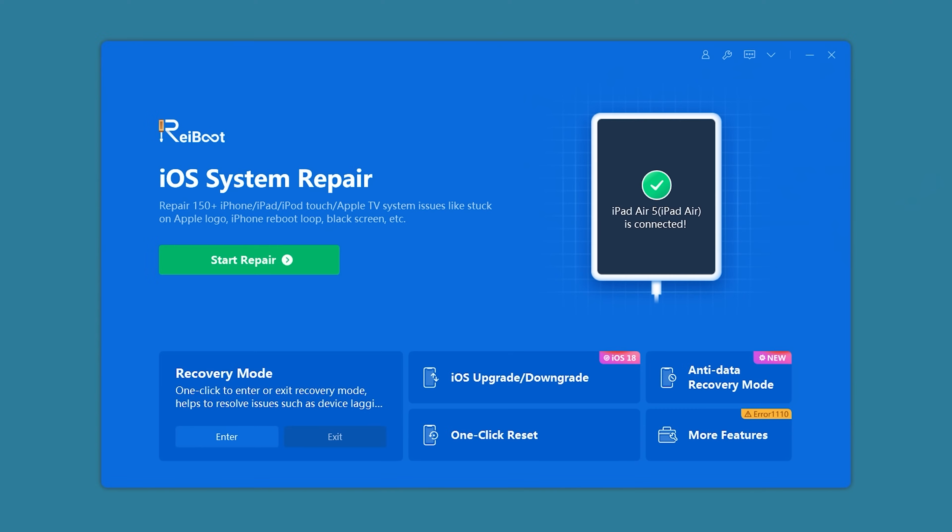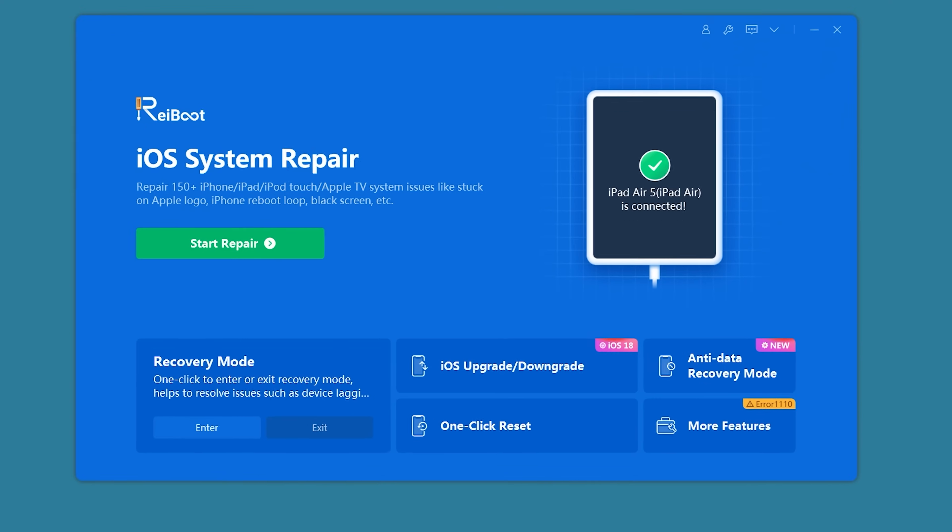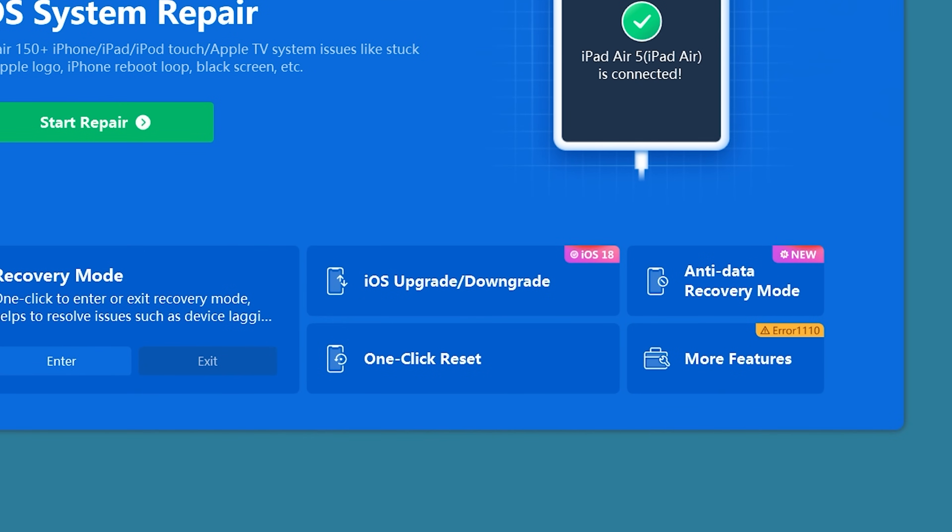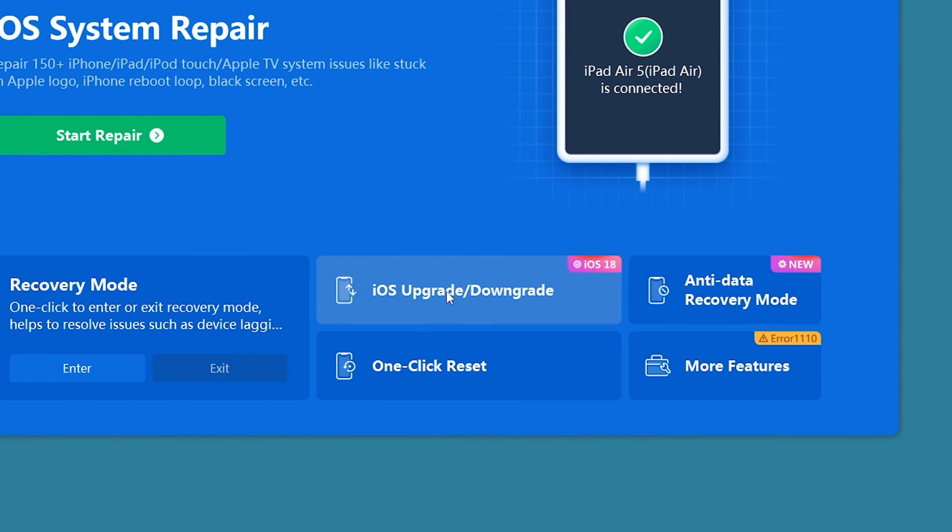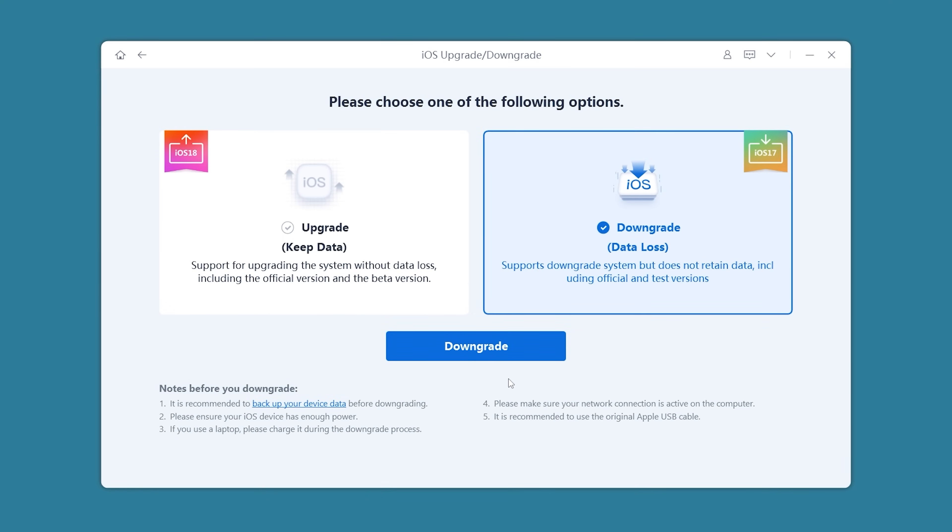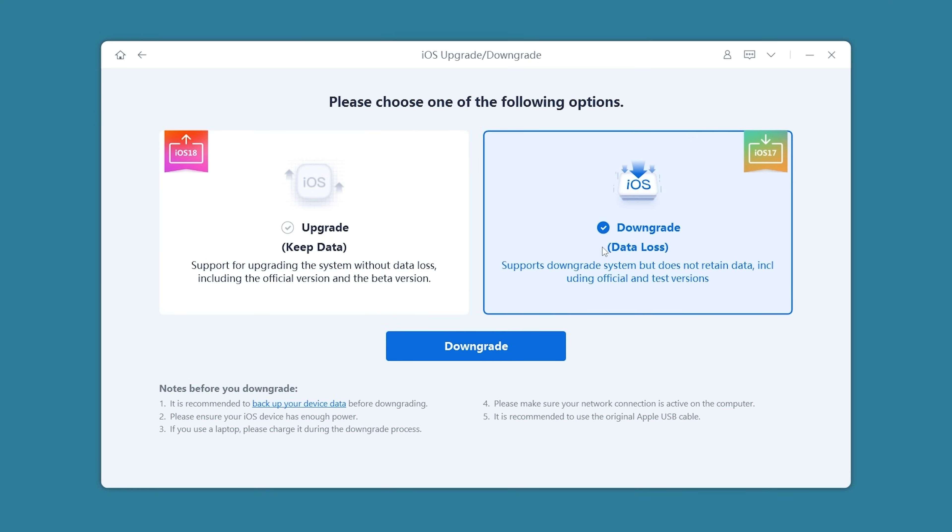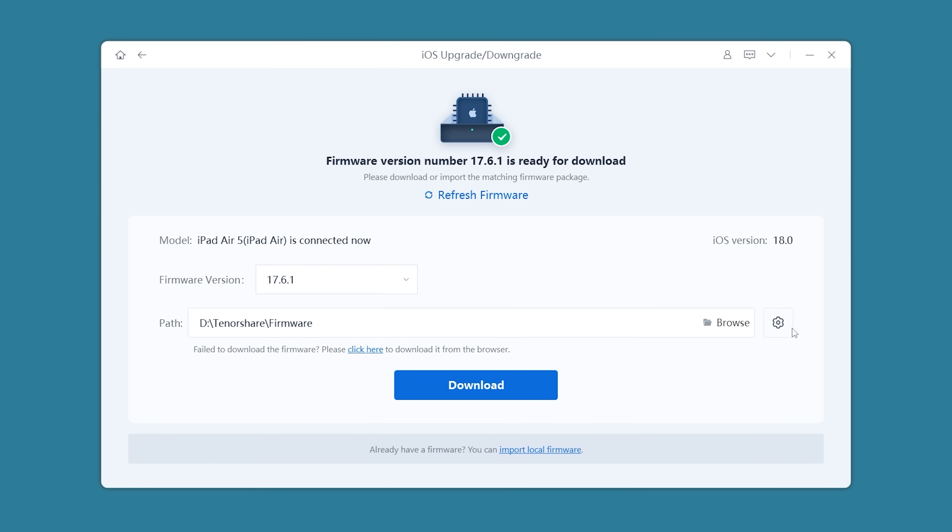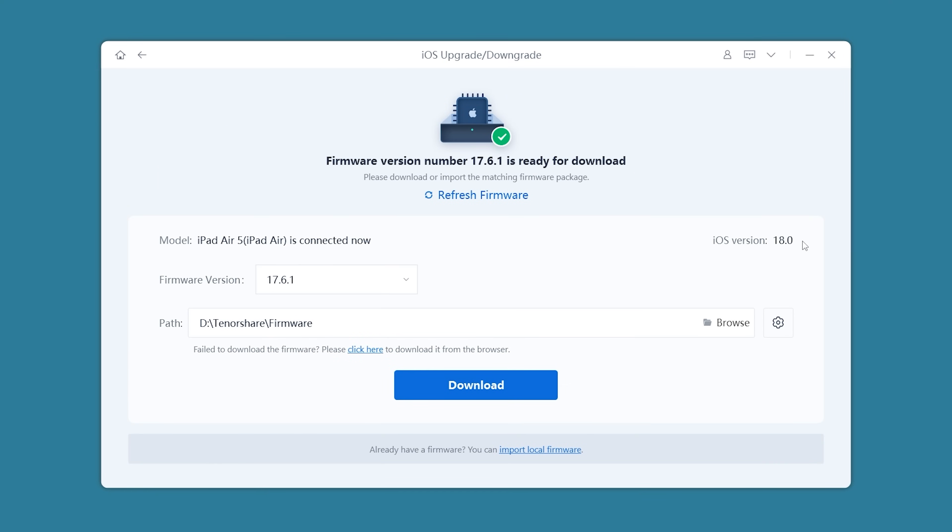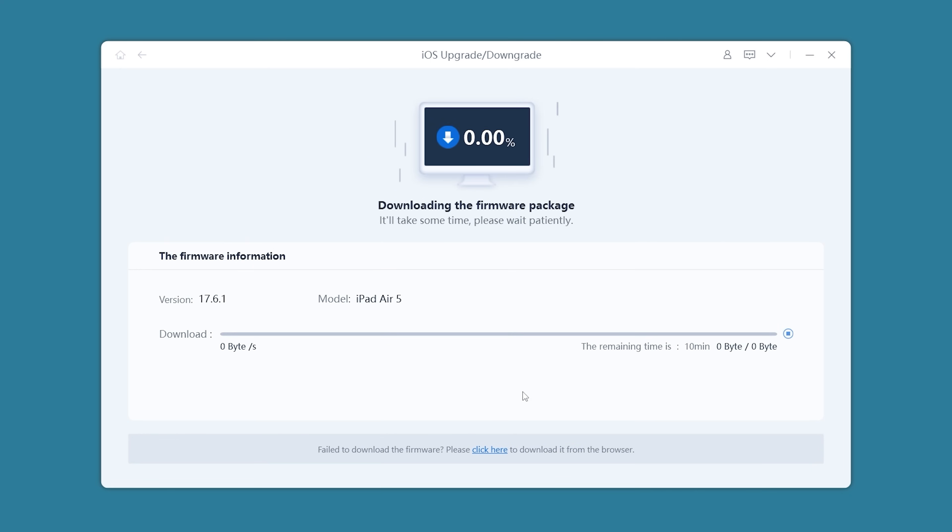You can download it from the link in the video description below. Once you launch Rayboot, you'll see the option for iOS upgrade/downgrade. Then you can start the iPad OS downgrade process. Click downgrade. Here, you can select the iPad OS version you want to downgrade to. Click download to get the downgrade firmware.